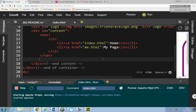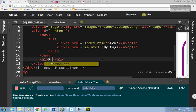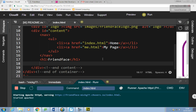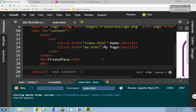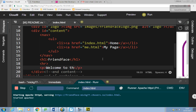Underneath the nav section I'm going to have a heading — an h1 — and I'll just call it Friendface. Underneath that, the only reason I'm putting this in is because you need it for the assessment: HR horizontal rule. Then I'll say P for paragraph and just say 'Welcome to our social network.'